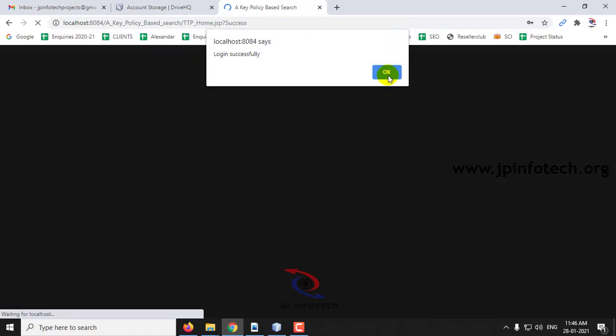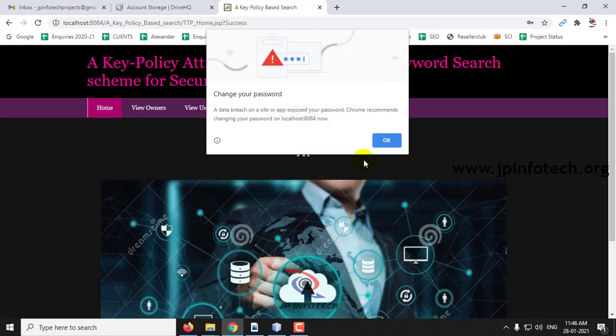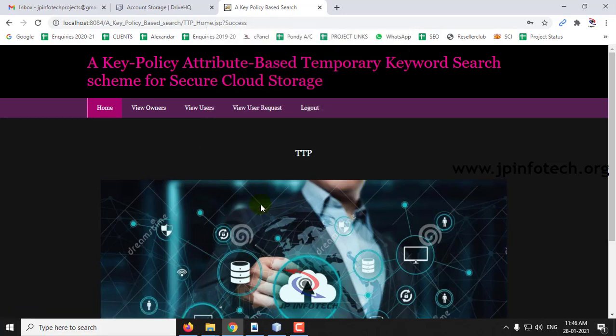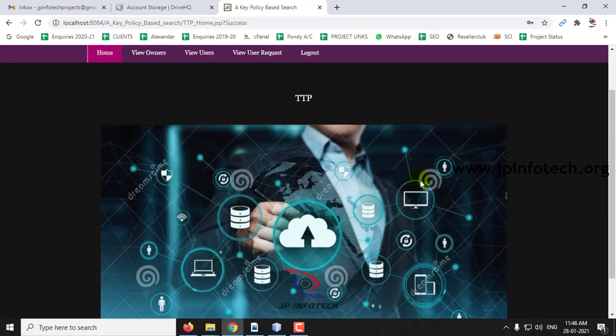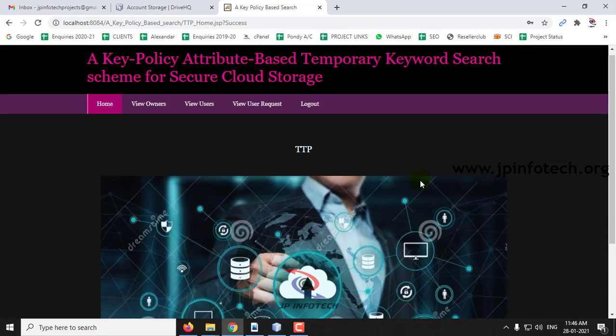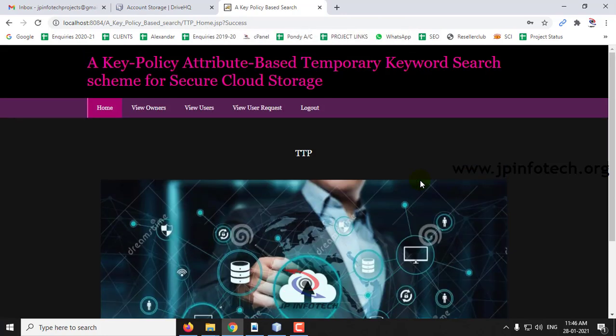Now enter TTP as username and password and log in. This is the home screen of the TTP.